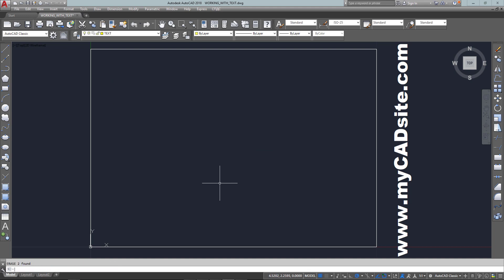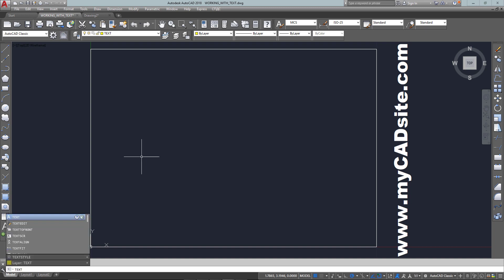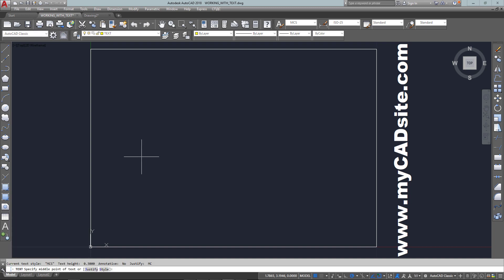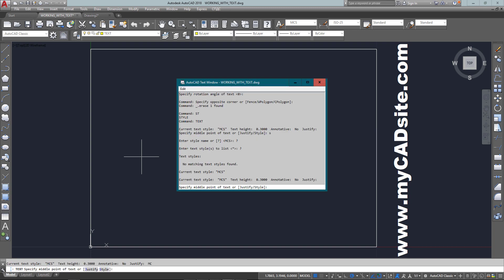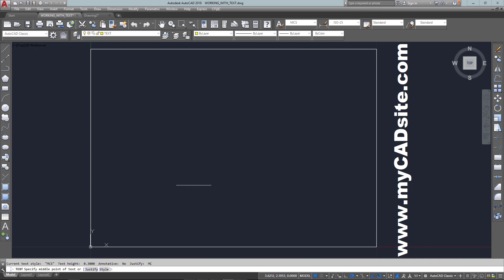So work with different justifications. Now I'm going to put in another type by changing my style. Here I've got the different styles listed, so I can choose from either standard or MCS.